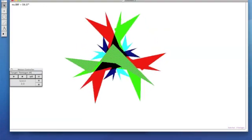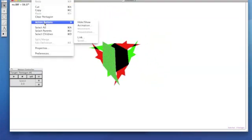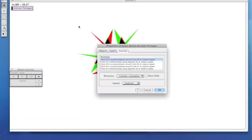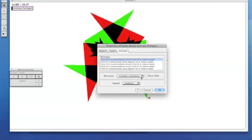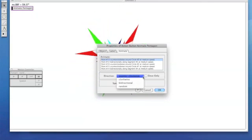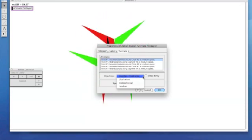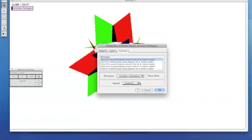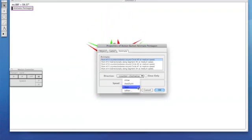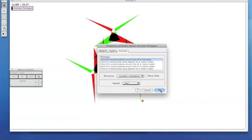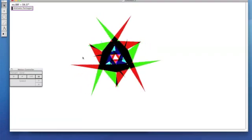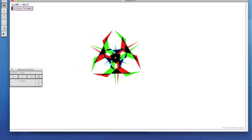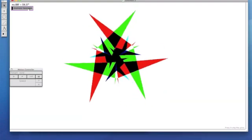Now you can go up to Edit. Action buttons. Animation. You can change whether it goes counterclockwise, clockwise, bi-directional, or random. I'm going to leave mine as is. But I'm going to change my speed to fast. You can choose however you'd like. And click OK. Now you have a button. That stops. And starts your kaleidoscope.